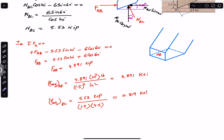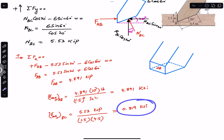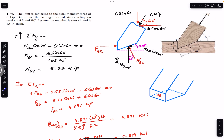So these are the average normal stresses on sections AB and BC. That is the solution to this particular problem. I hope this will help you in your learning — let me know in the comments if this helps. Do subscribe to Engineers Academy for solutions to more problems from Mechanics of Materials by R.C. Hibbeler.